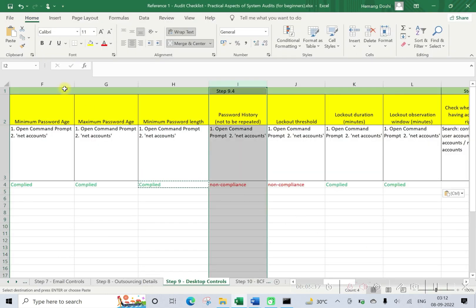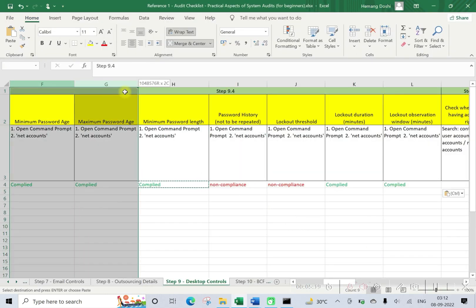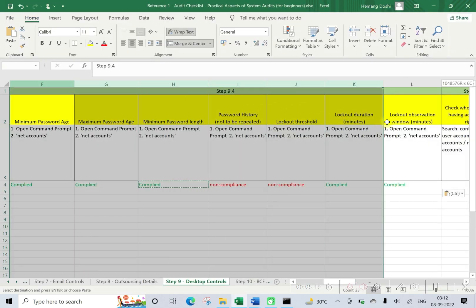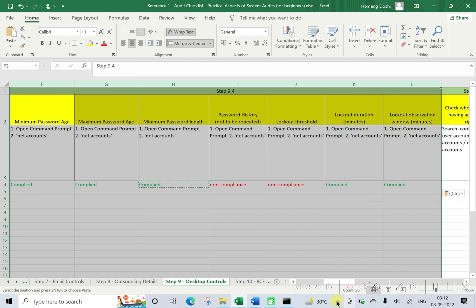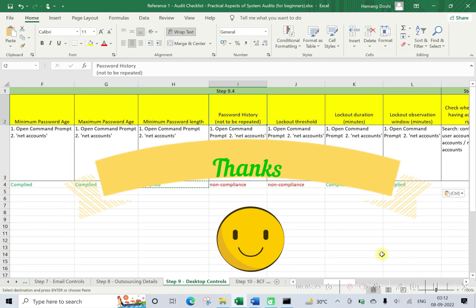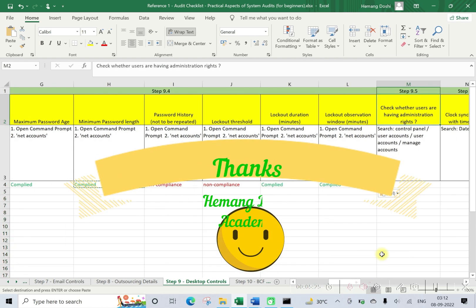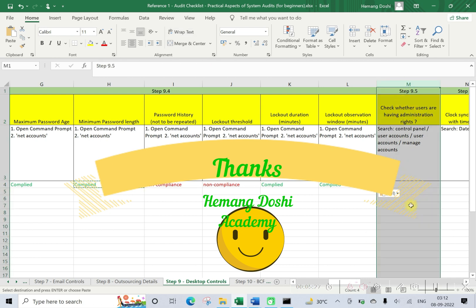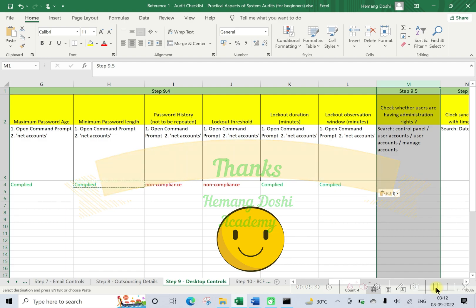With this we have completed step 9.4. In our next lecture we will discuss about step 9.5, that is about administration rights. Thanks for watching.